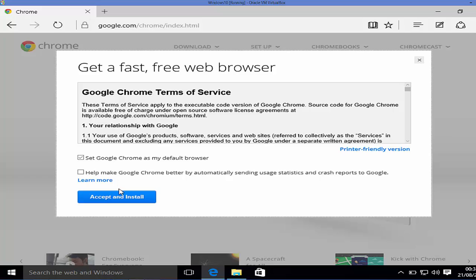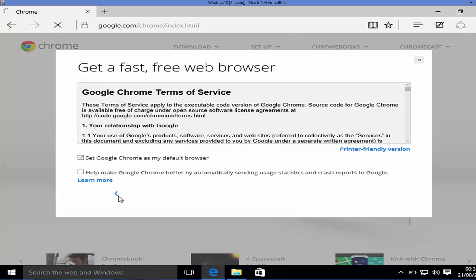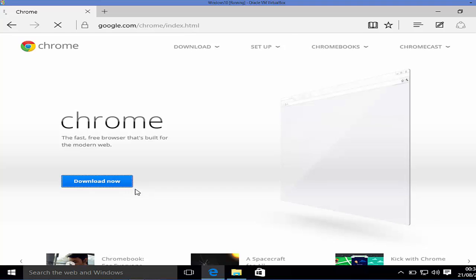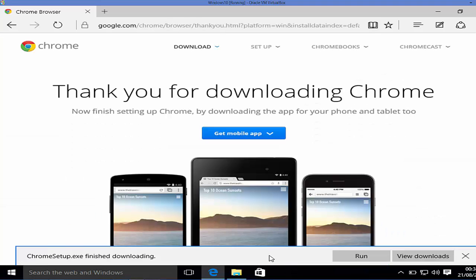Click the download now button, then accept the license and install. Click this button and it's going to download the executable file, which is the Google Chrome setup.